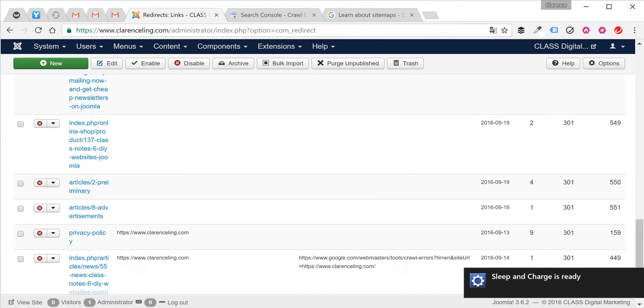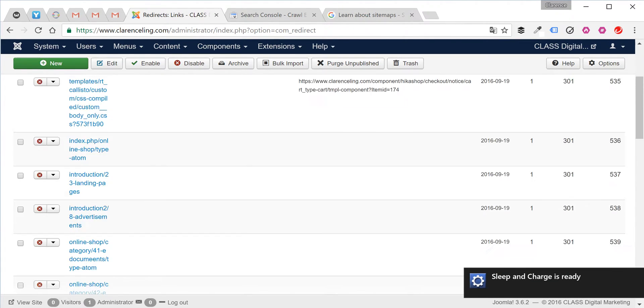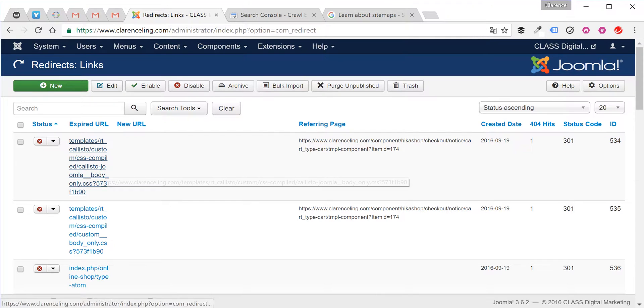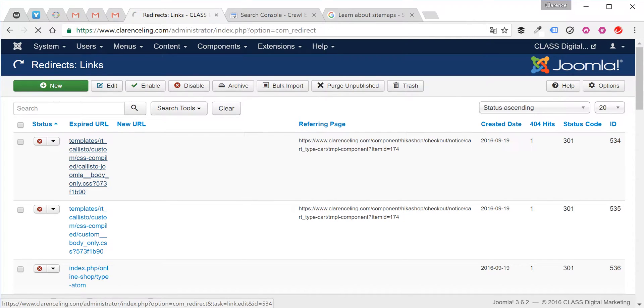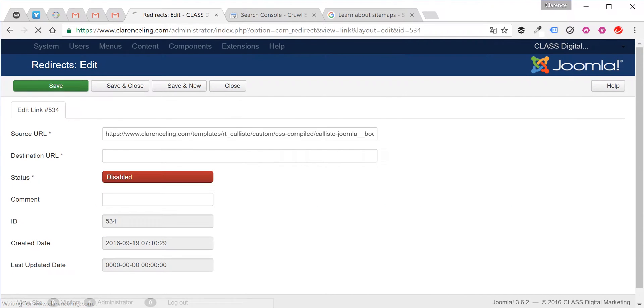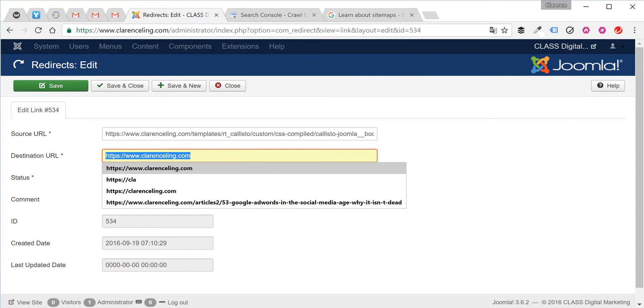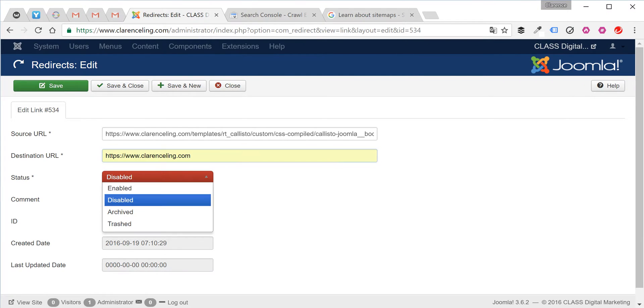There are two ways to fix 404 errors on the redirect component. The first way is to go into the expired URL, input the destination URL, and enable.